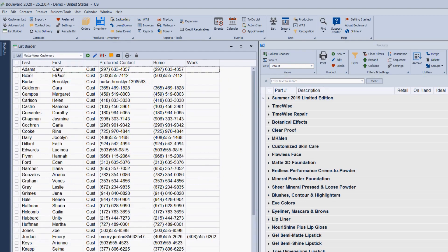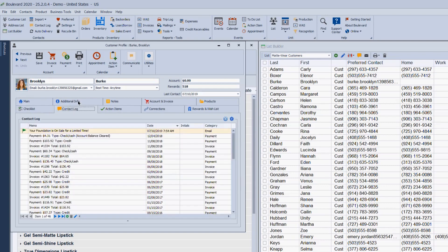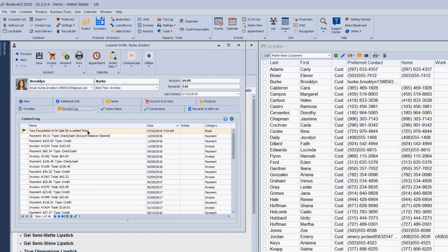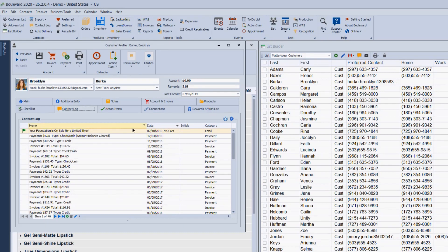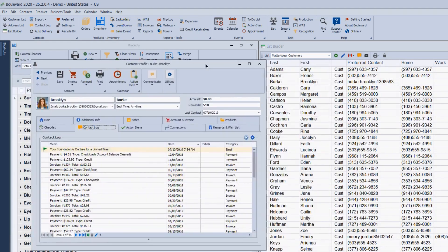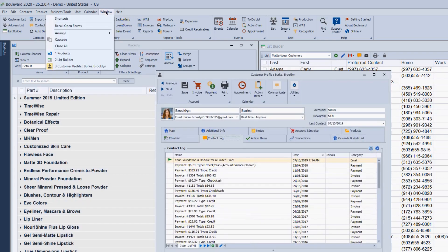For example, with the Matte Wear customers, if I open a profile and go to the contact log, I can see that an email was sent — it shows the subject line. If Boulevard is set up to send emails, there's an option to CC yourself so you have a copy to refer back to. You'll also notice that the profile floats even in tile mode, so you can move it around without affecting the tiles behind it.